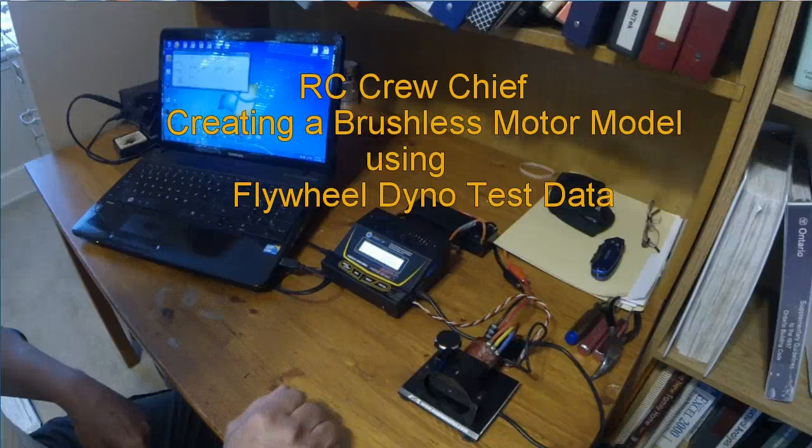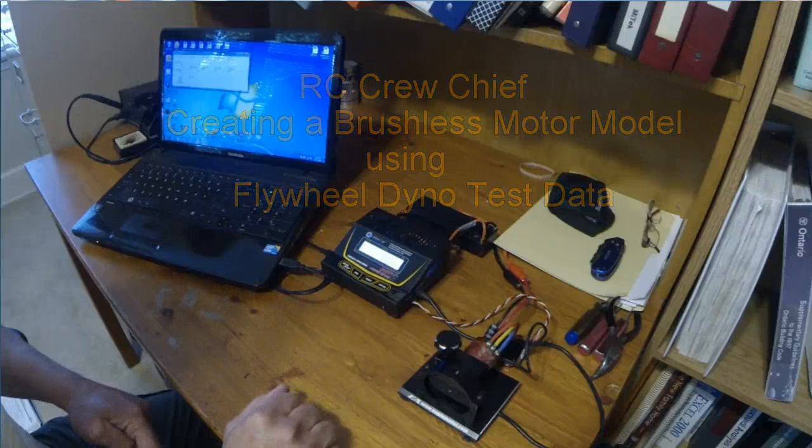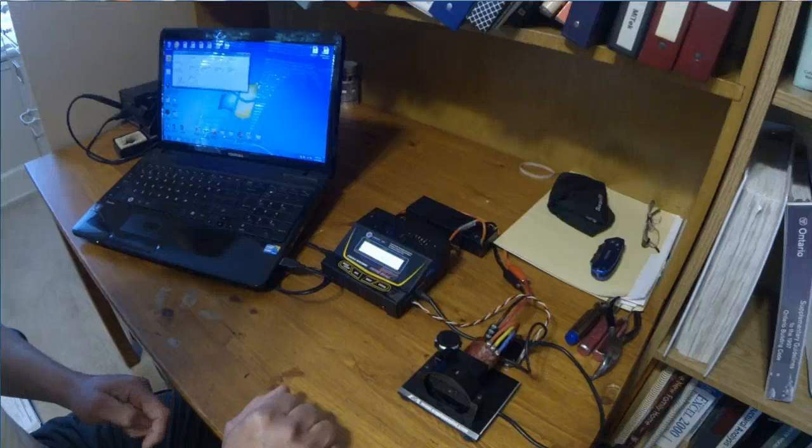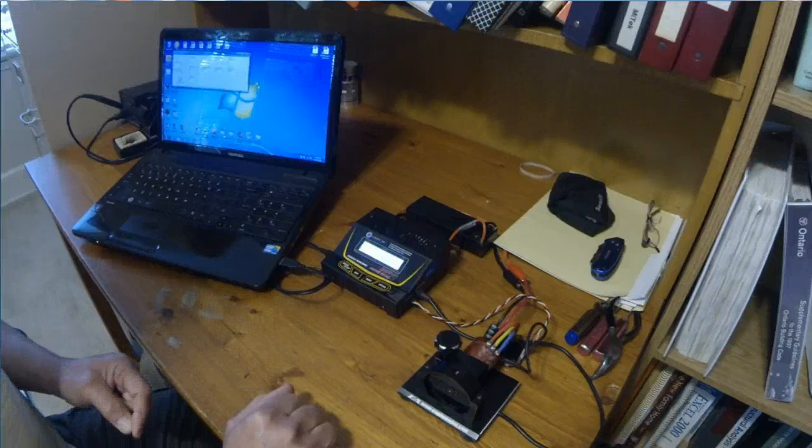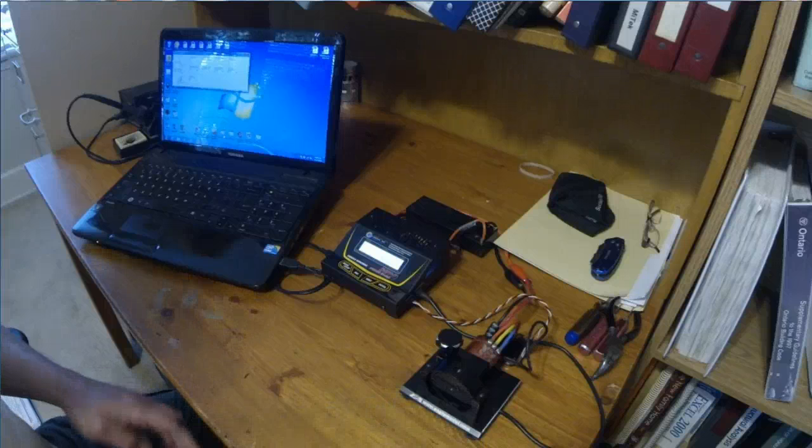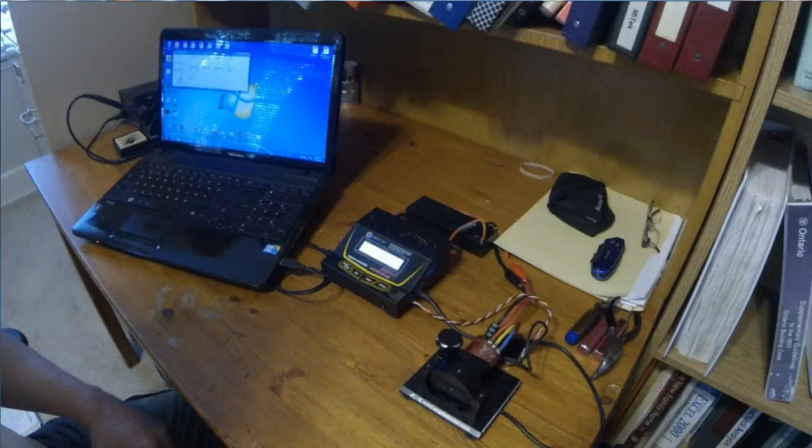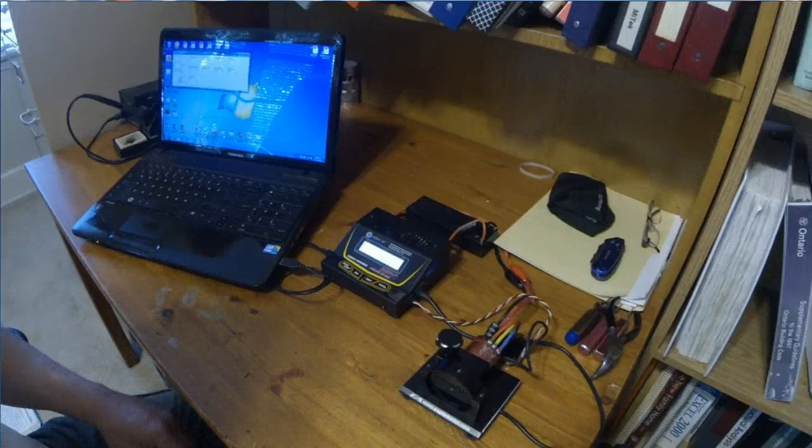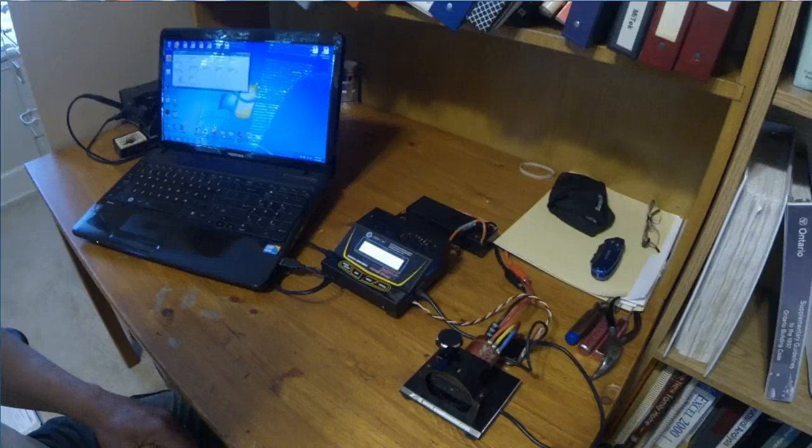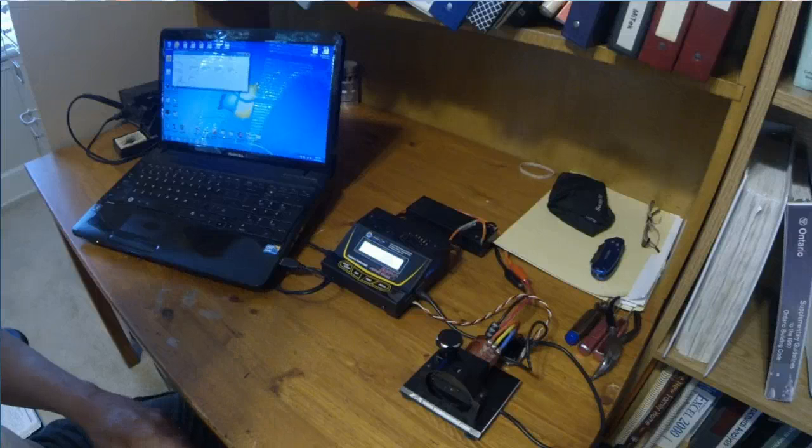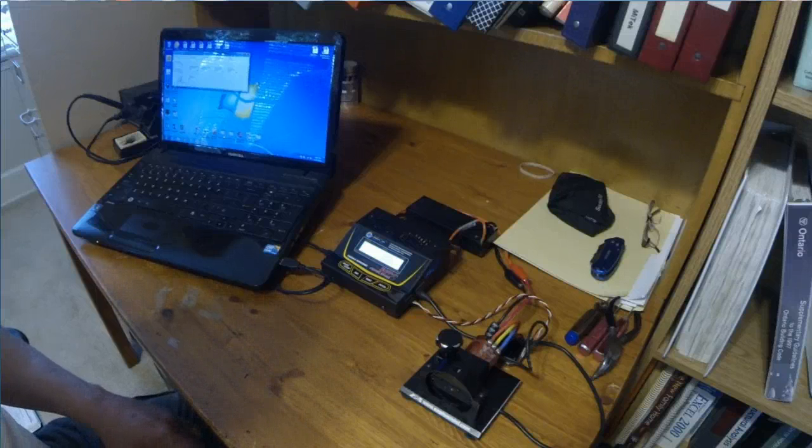What we're going to do today is look at something a little different. It's probably one of the most sadly neglected and underutilized portions of our RC Crew Chief, and that being the motor modeling and simulation of acceleration versus time. So we're going to try and remedy that.